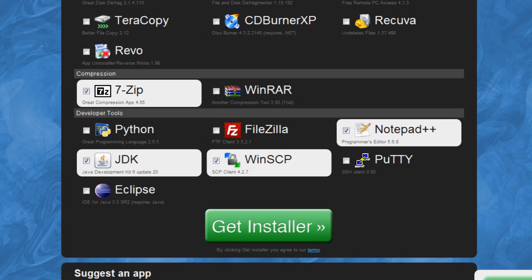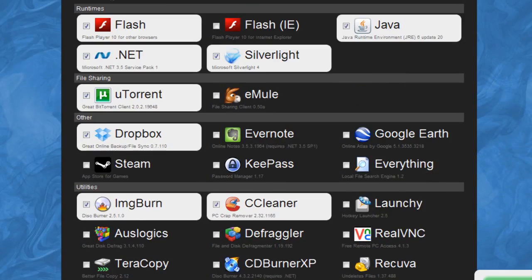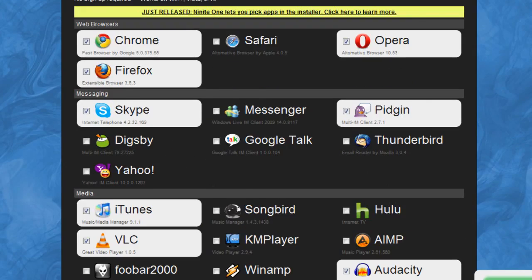So yeah, that's it. Of course, the same way - you just go ahead and hit Get Installer and download whichever programs you chose. So yeah, I hope you enjoyed this and you appreciate all this kind of stuff. Of course, feel free to mix and match what you want.